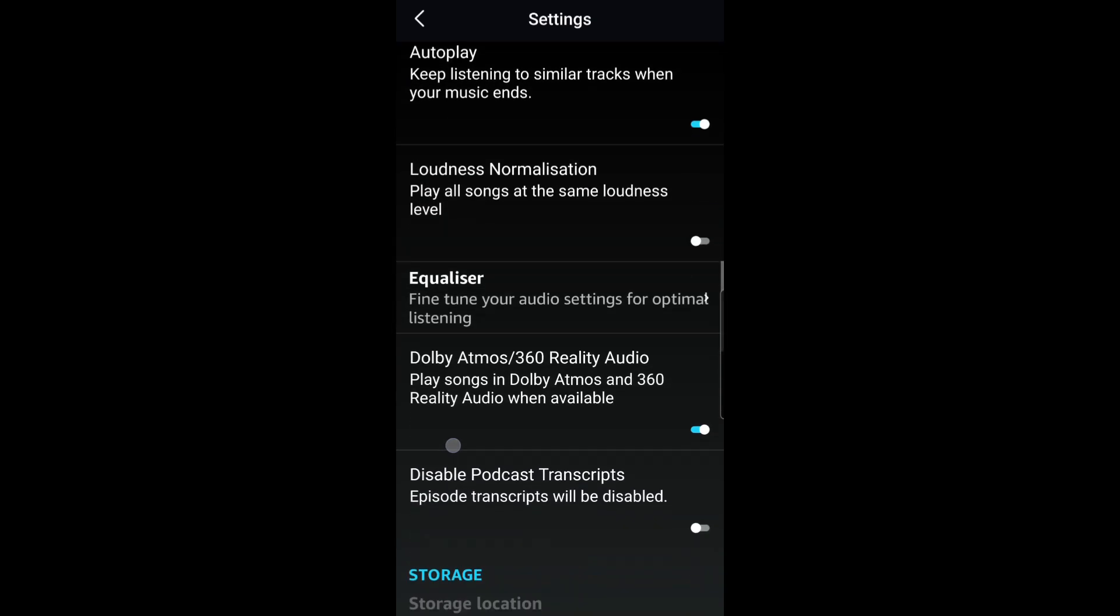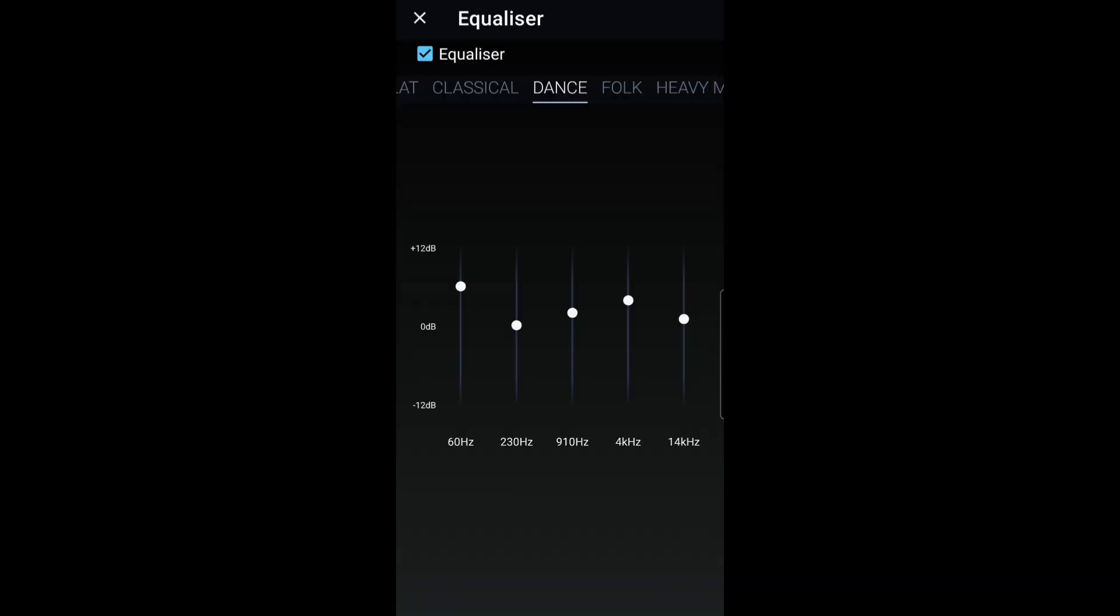Then go to equalizer, turn that off. Top left.